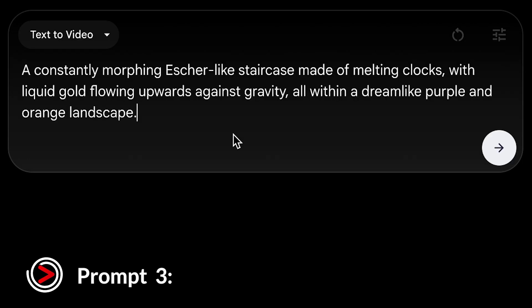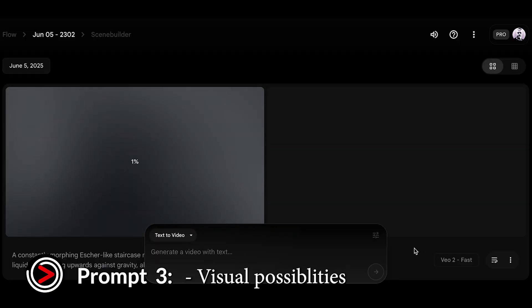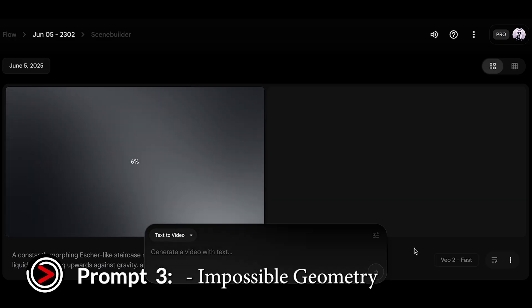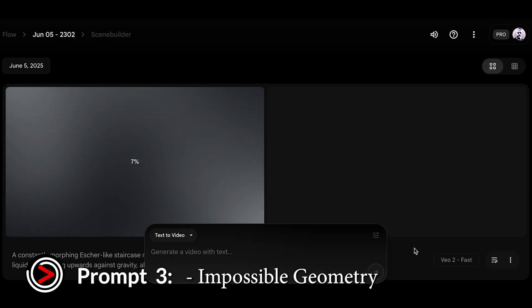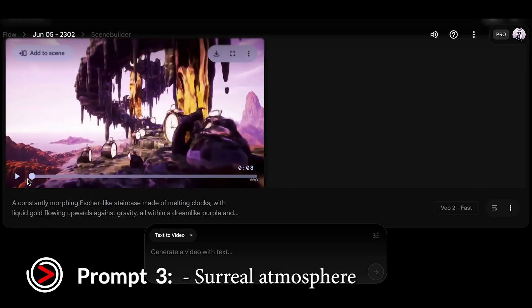Our third test focuses on abstract and surreal visuals: a constantly morphing Escher-like staircase made of melting clocks, with liquid gold flowing upwards against gravity, all within a dreamlike purple and orange landscape. This prompt is designed to push the boundaries of logic and visual possibility. We're looking at how well VO3 can interpret impossible geometry, abstract concepts like melting clocks, and the overall surreal atmosphere.